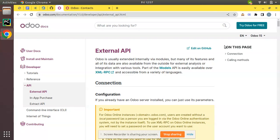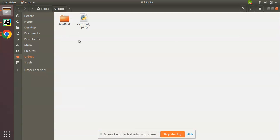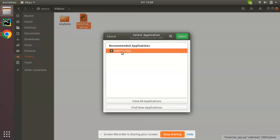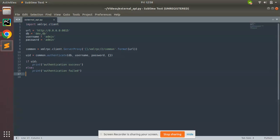Hello, good morning all. Today in this video we are going to discuss the Odoo external API. In the previous video we successfully learned how to authenticate Odoo from an external application using the external API — that is, using Odoo XML-RPC and the common.authenticate method. So let me open the file we used to illustrate that video. Here you can see the code we wrote for authenticating in Odoo.